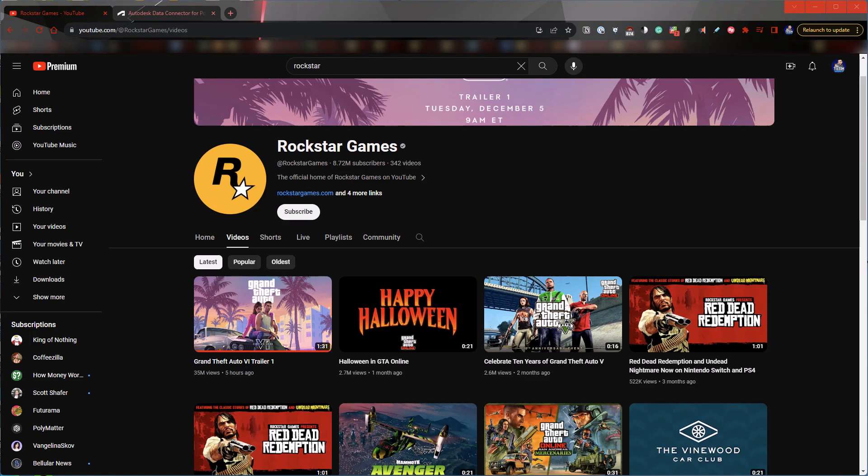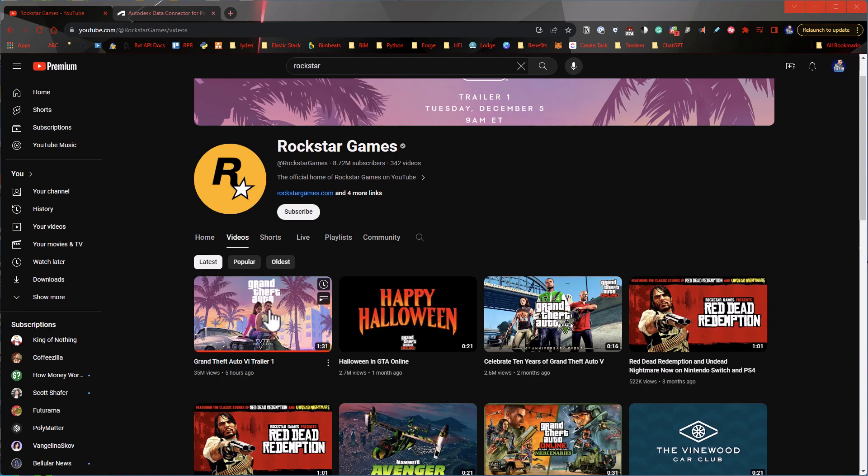Hey everybody, so a couple things. We've got the new GTA 6 trailer, so that just got dropped and it's been like 10 years since the last GTA came out. I won't play it on here, but I'll link it below.